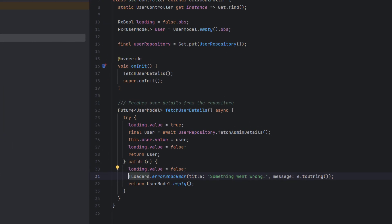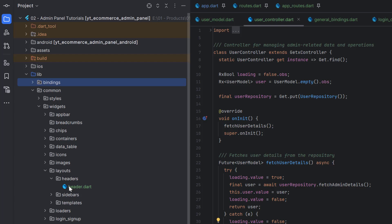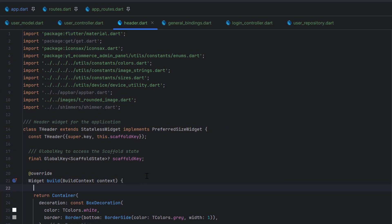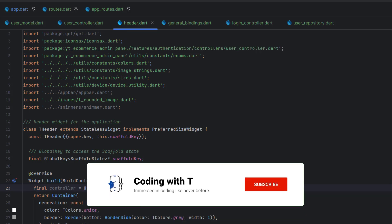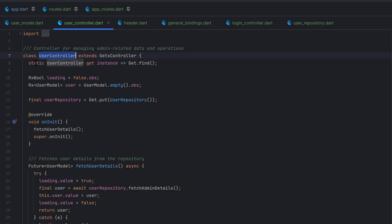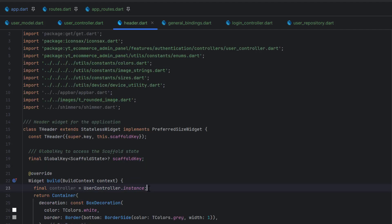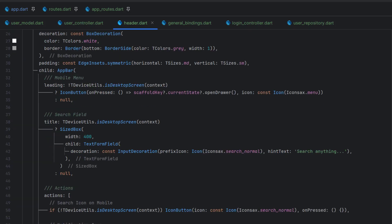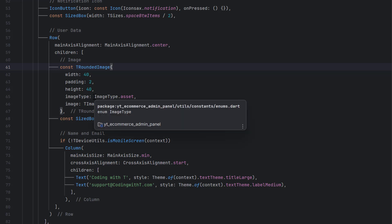Now we go to the header widget in common widgets. Since the instance is already created, we can simply find it: controller = UserController.instance. This 'instance' is a static helper getter that calls get.find internally, which finds the already-created UserController instance. If no instance exists it throws an error saying to call get.put or get.lazyPut first.